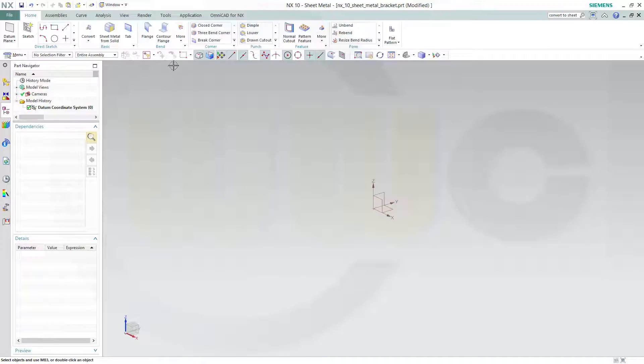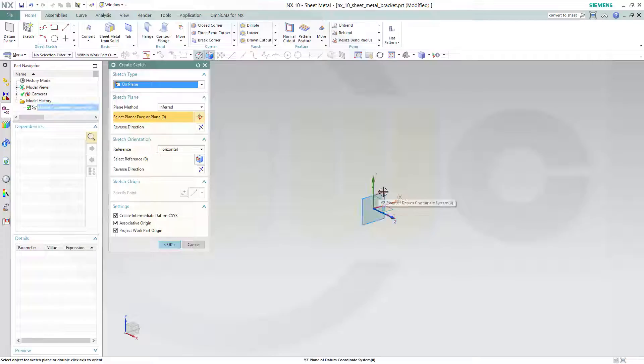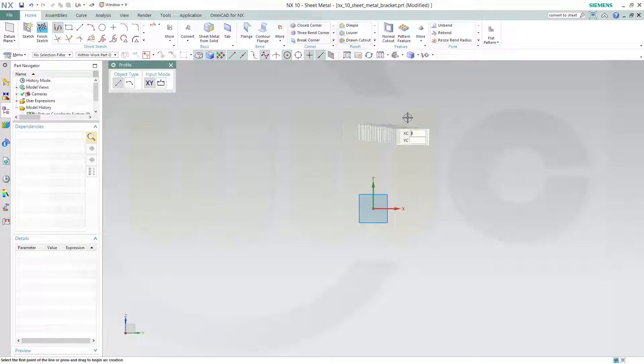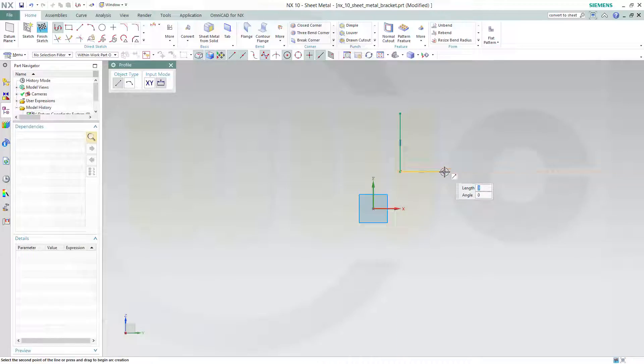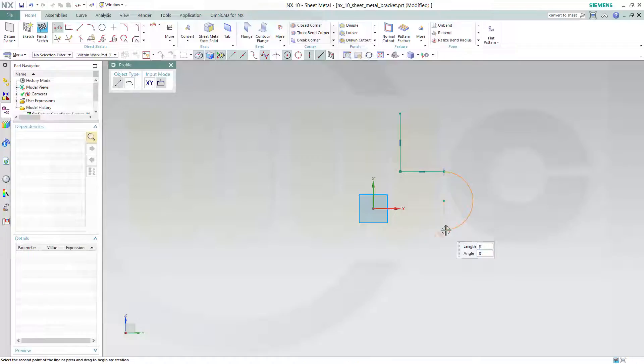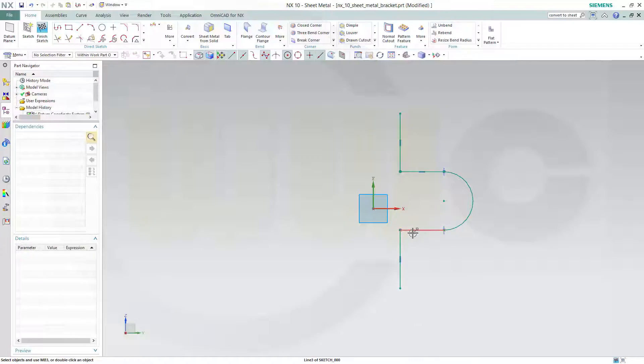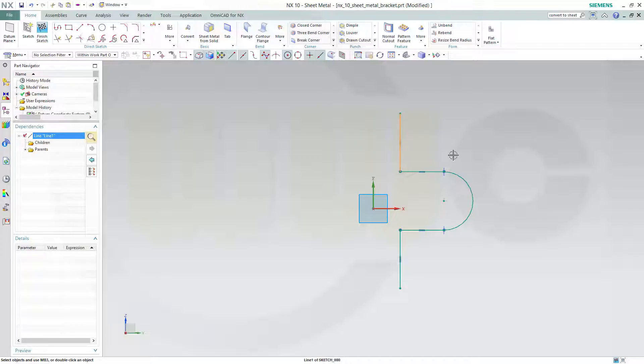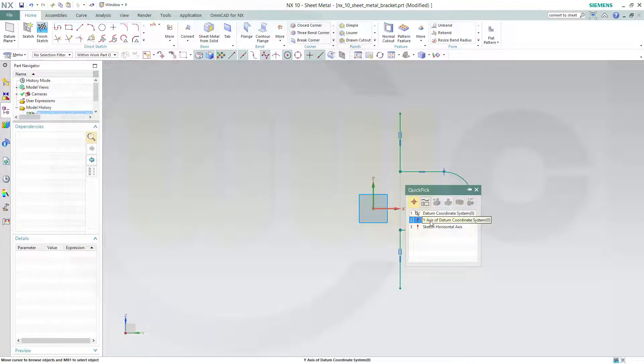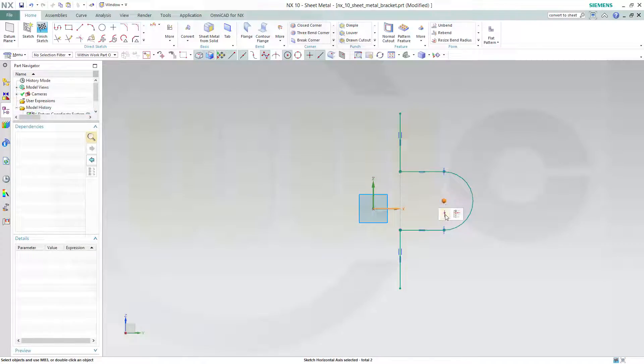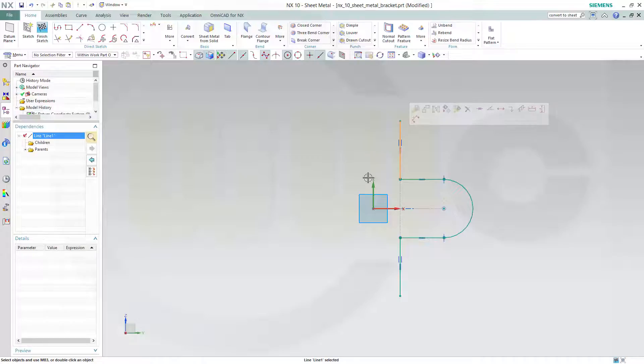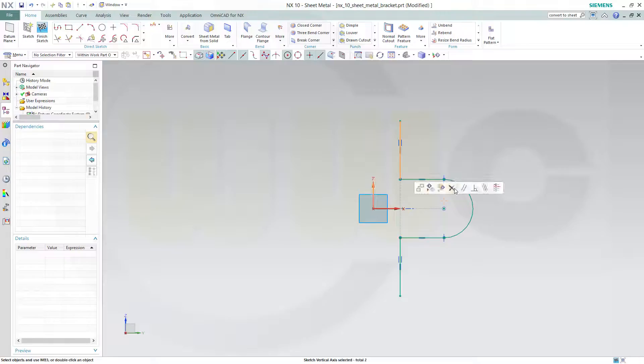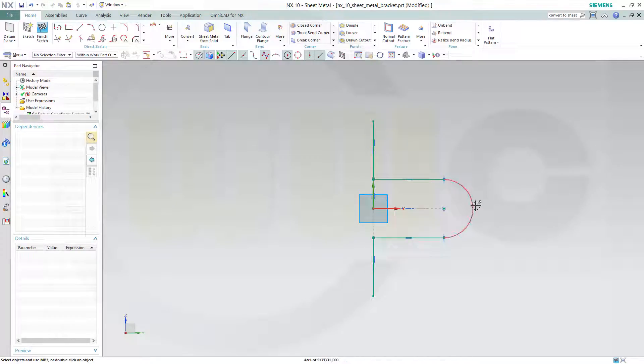Now I want to use the contour flange, so I need a sketch right on that plane. Confirm. This should look something like this. Make this line horizontal. Make these two collinear. Put this point onto that axis right here. And that line should be coincident to this axis and collinear.